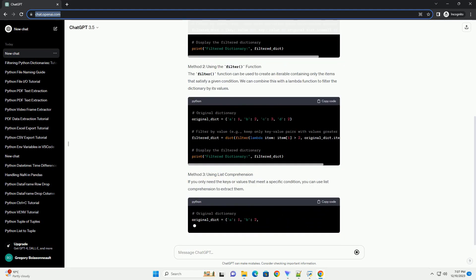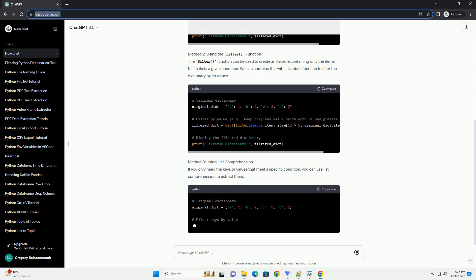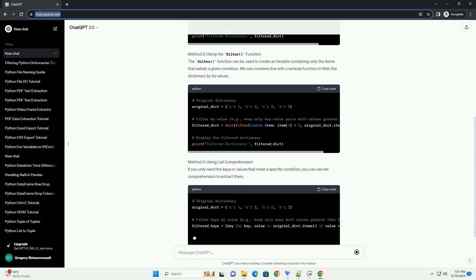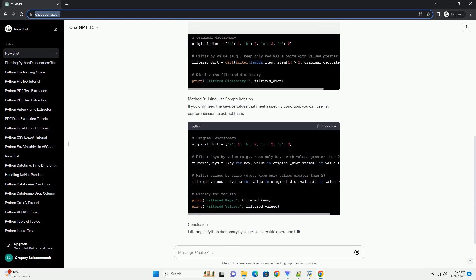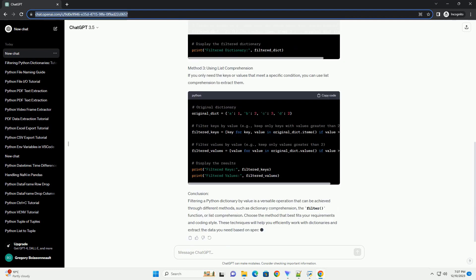Introduction: Filtering a dictionary by its values is a common operation in Python, especially when dealing with large datasets or dictionaries with numerous key-value pairs. In this tutorial,